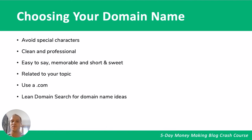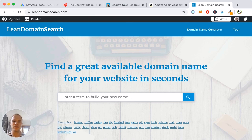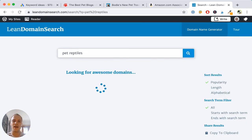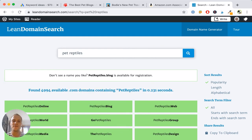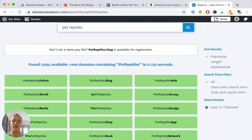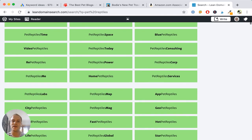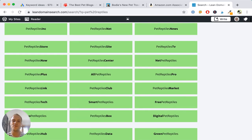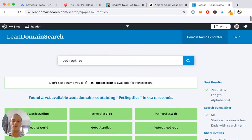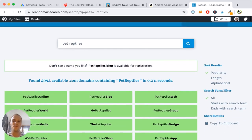Come up with a list of a few domain name ideas. If you're struggling, you can use the site Lean Domain Search to help. We'll have a link in the description. I'm going to type in 'pet reptiles' and hit search — now I have a list of hundreds, if not thousands, of domain names to choose from that are related to my topic. The great thing is that all domain names shown here are available, so you don't have to worry about any of them being taken. It's a great tool for brainstorming domain name ideas.